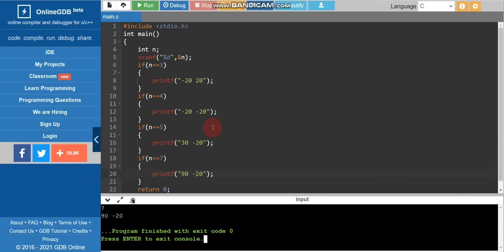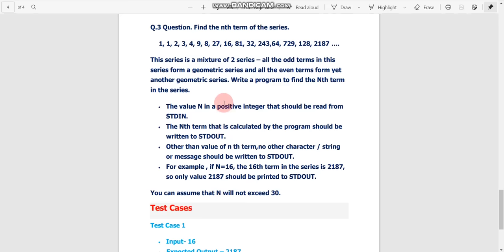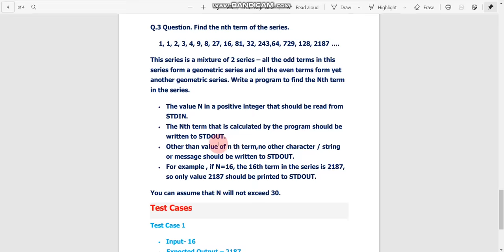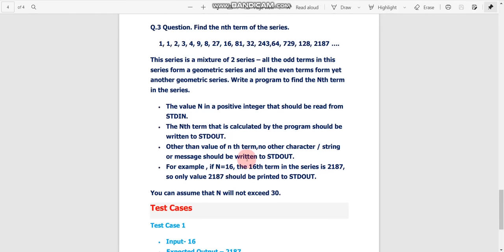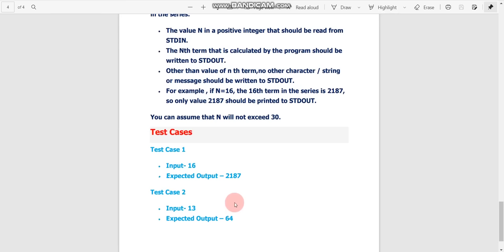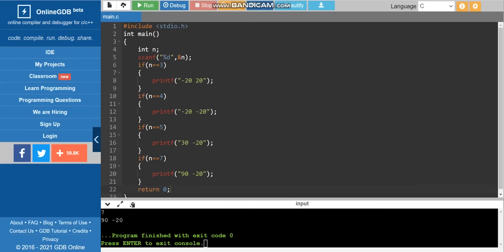You can easily clear the cutoff using this same trick on another question. This is another TCS NQT coding question. We don't need to solve it — just look at the test cases. There are two test cases: if input is 16, output should be 2187; if input is 13, output should be 64.